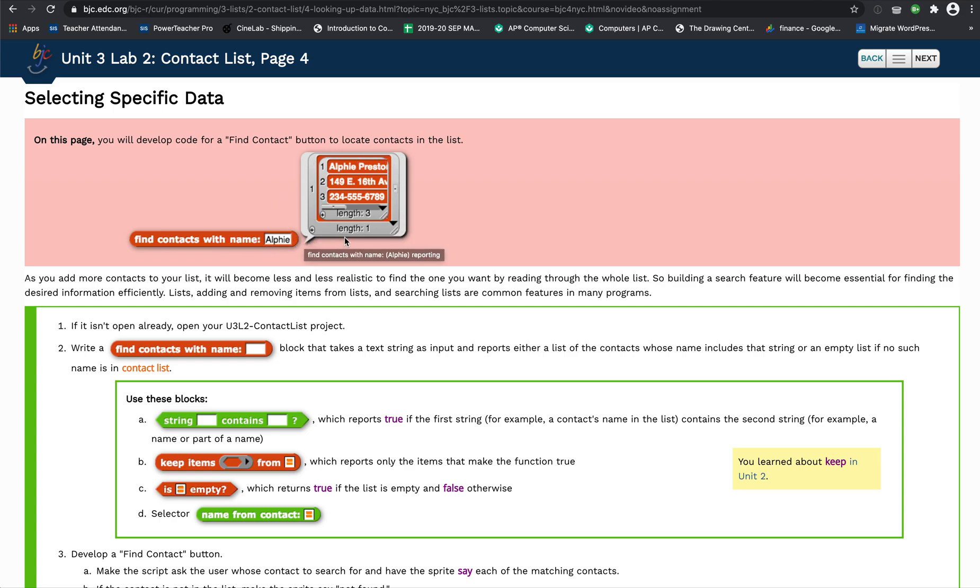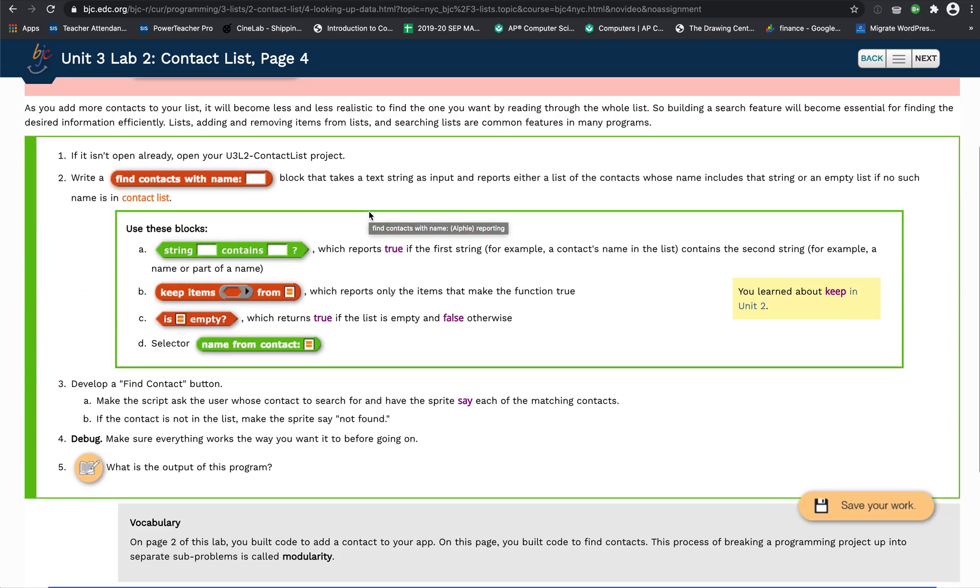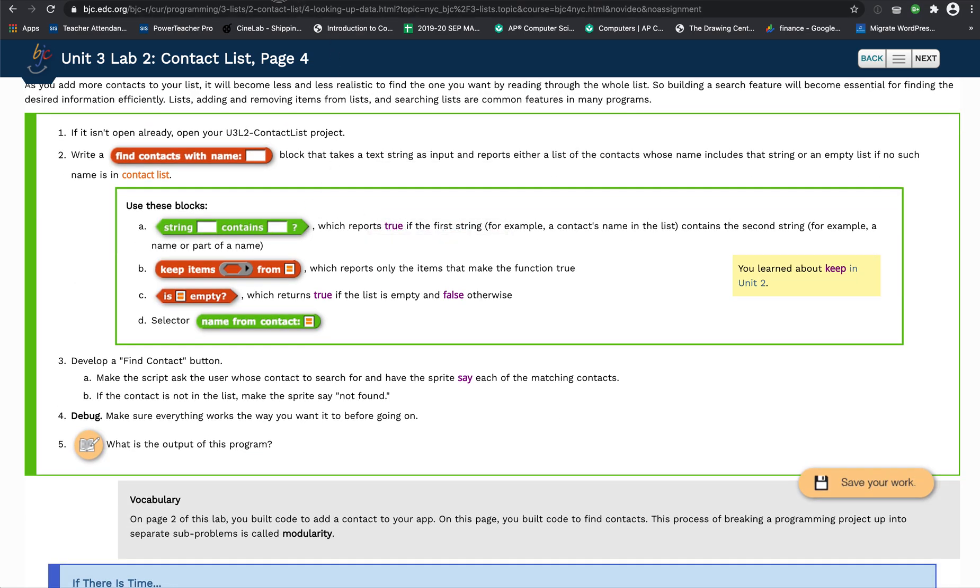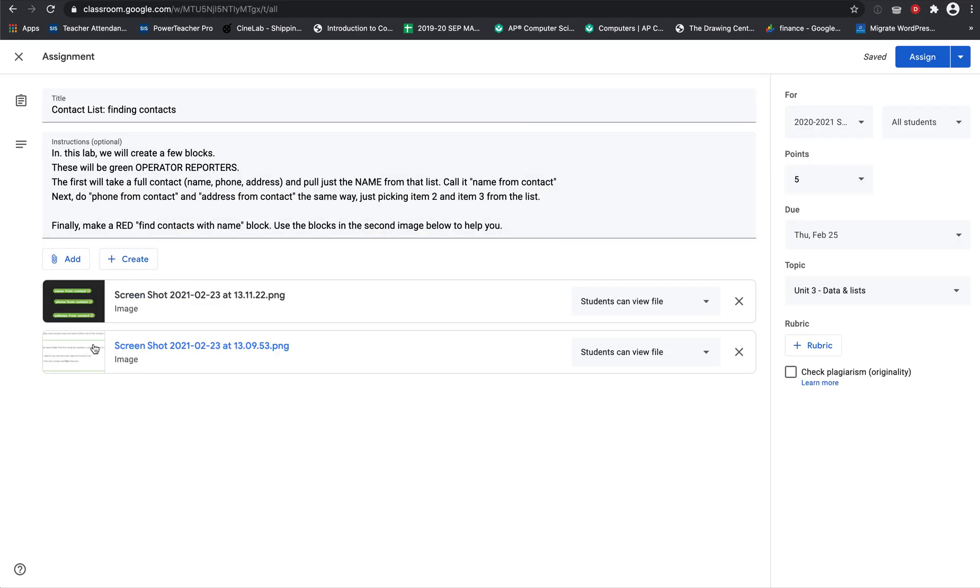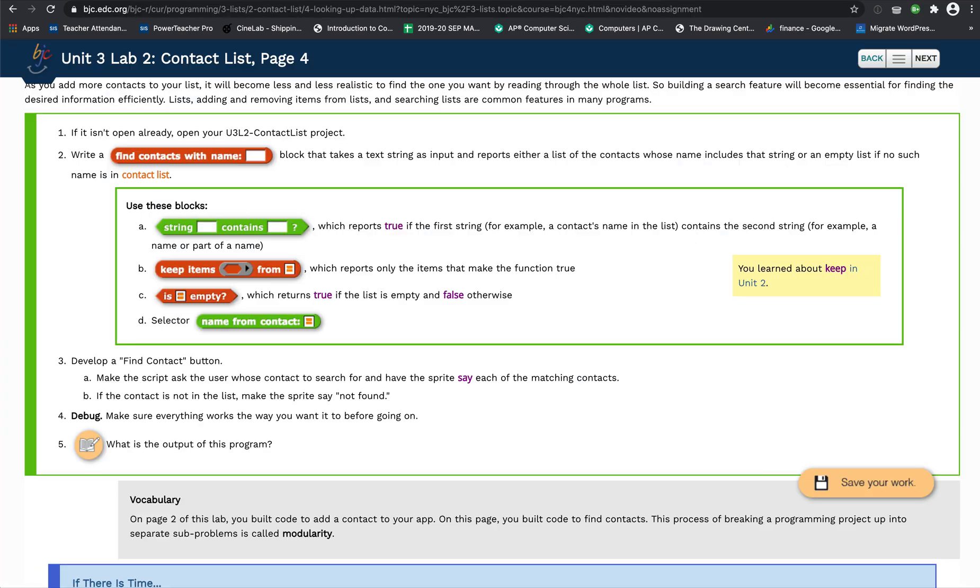I gave you a picture in Classroom right here, which is basically this picture, and these are some of the blocks you might need to complete this. Right now we're just going to focus on this string and this keep items block right here. I think that's all we're going to need.